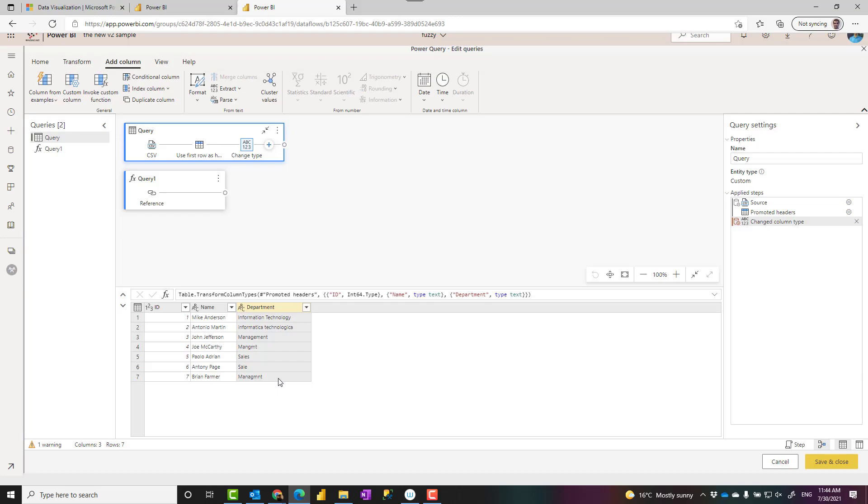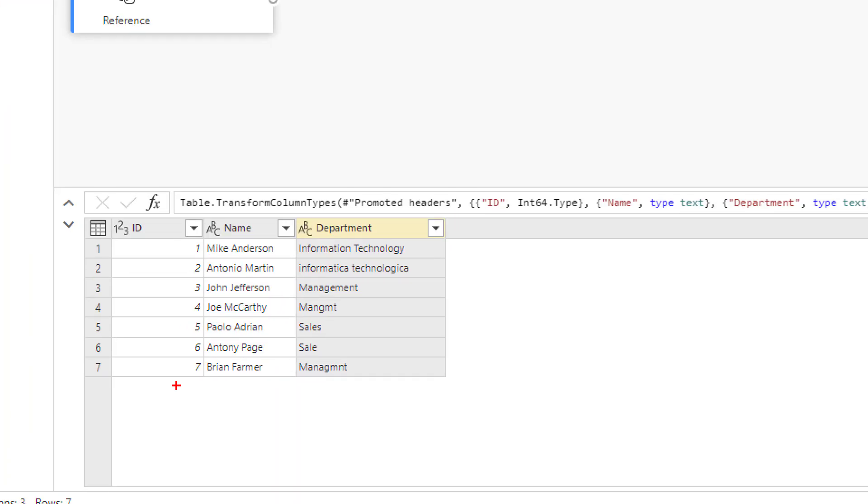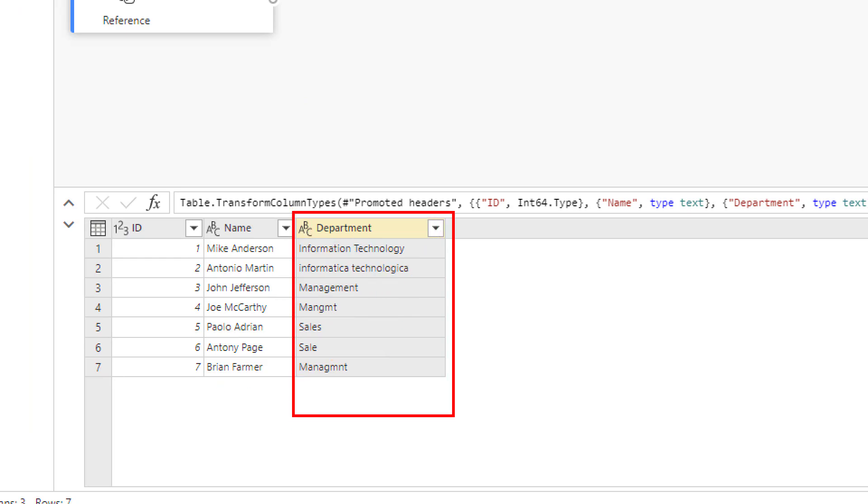Later on this option I'm sure will be available in Power Query in Power BI desktop or Excel as well, but for now that is the way to access it. Now here is my dataset. As you can see I have a department column. This is the same dataset I used for the fuzzy merge and fuzzy grouping example as well. Go and check those links down in the description below.